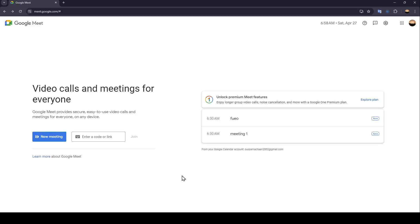Hello everyone, and welcome back to a new video. In this video, I'm going to show you guys how you can create a green screen in Google Meet. So if you guys want to learn how to do it, just follow the steps that I'm going to show you.